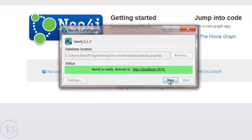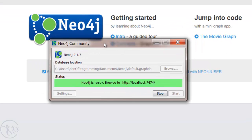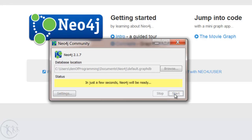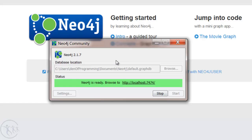To stop it, we just basically go back to this dialog box and select the Stop button. As you can see, we can select any database we want with Database Location, and to restart it just hit the Start button. In the next tutorial, we can start looking at Cypher, or the Cypher query language, and how we can build our database and start manipulating it using Cypher queries.